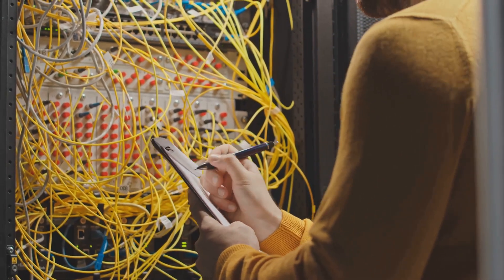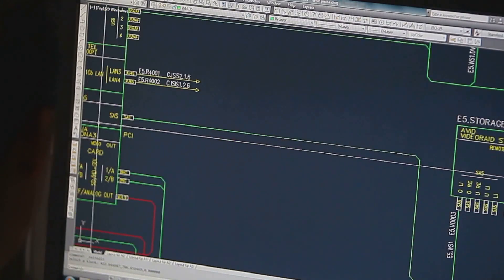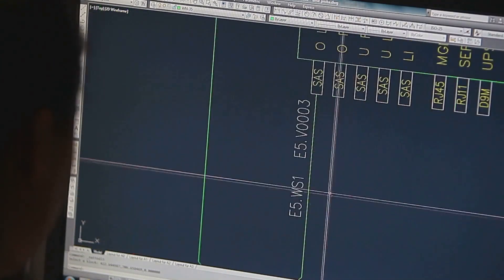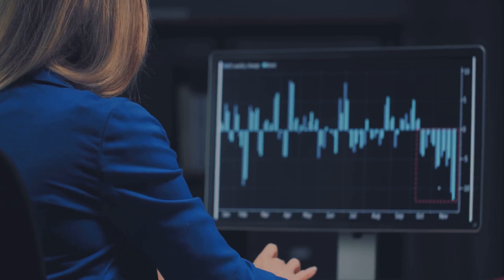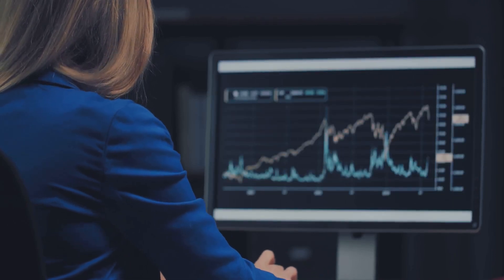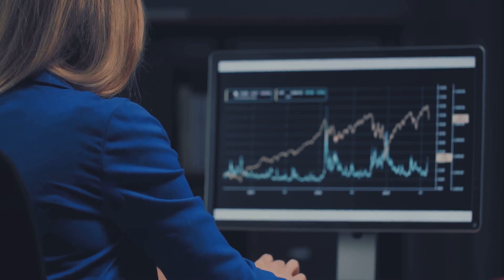Picture a bustling construction site or a complex software development project. They seem chaotic, don't they? But beneath the surface, these projects are finely tuned machines driven by systems like the critical path method or CPM, the program evaluation and review technique, also known as PERT, and network analysis. These techniques are the invisible threads that hold the fabric of a project together, ensuring everything runs smoothly and on schedule. They are the backbone of efficient planning, allowing project managers to forecast timelines, allocate resources, and anticipate potential challenges.